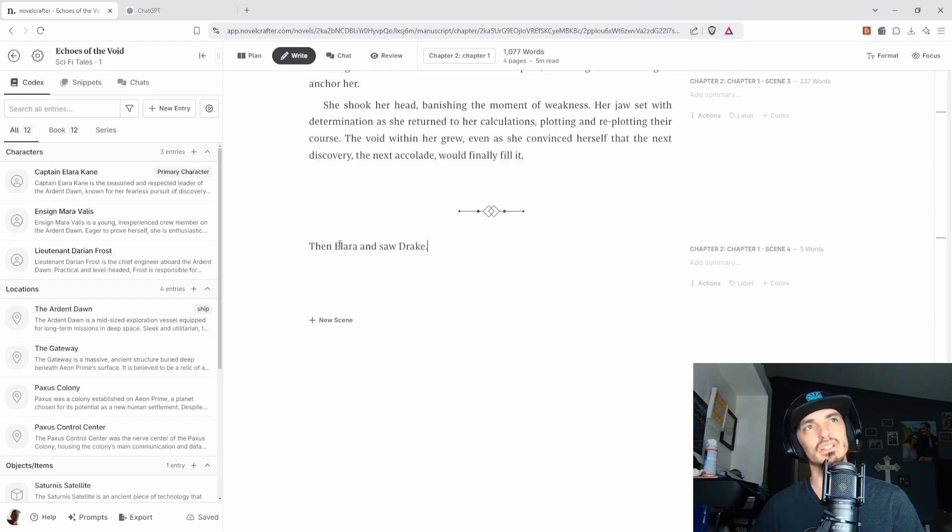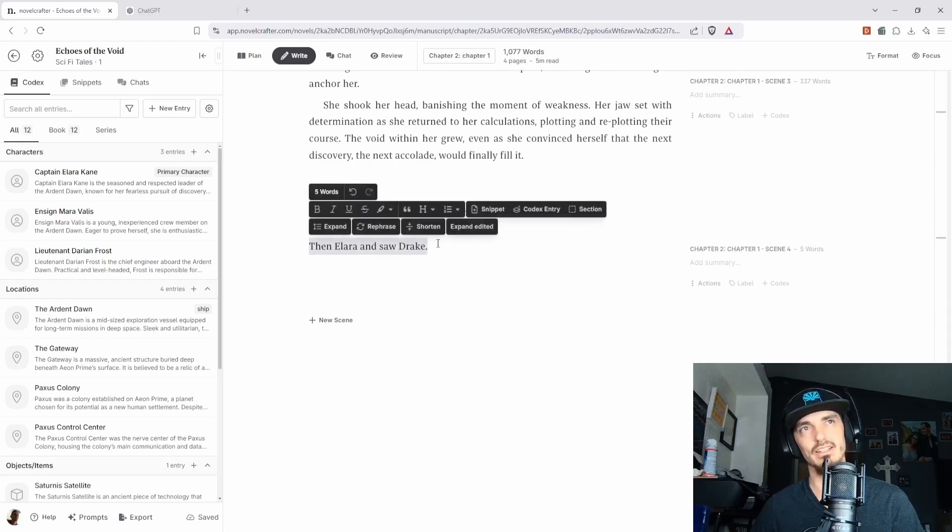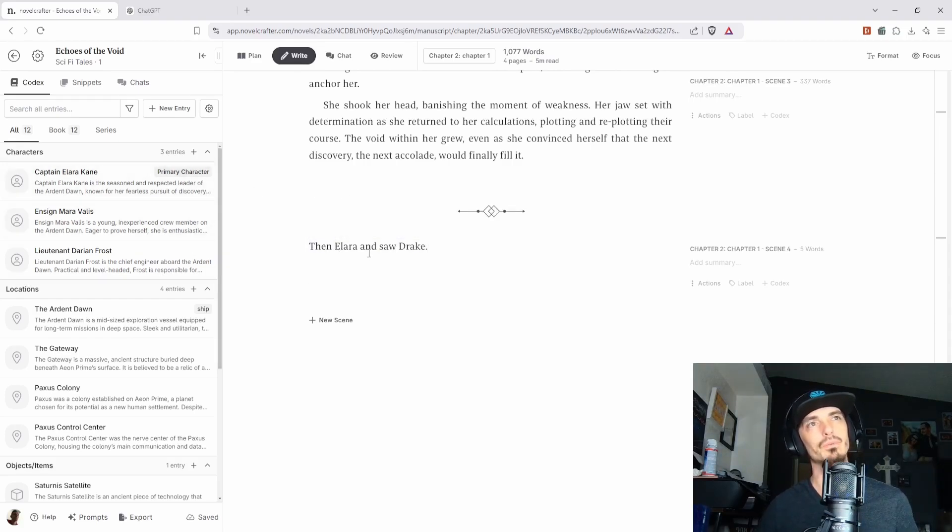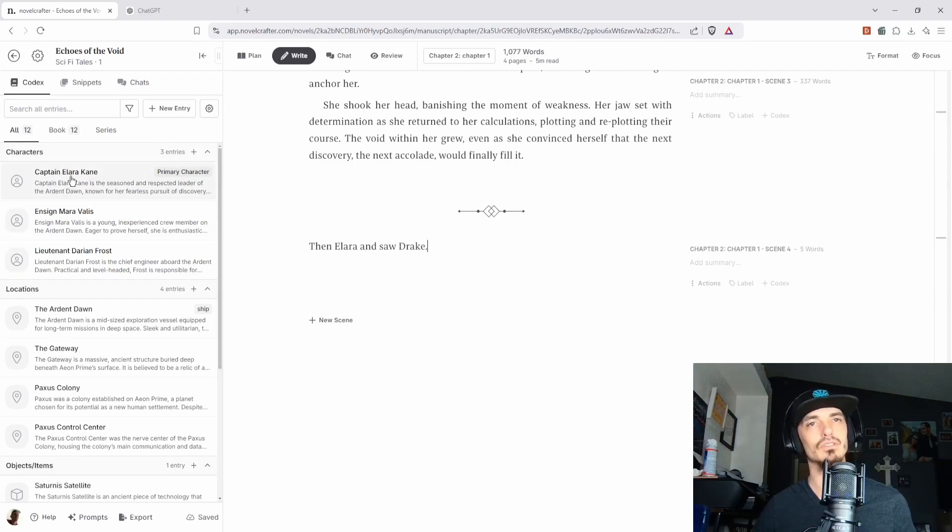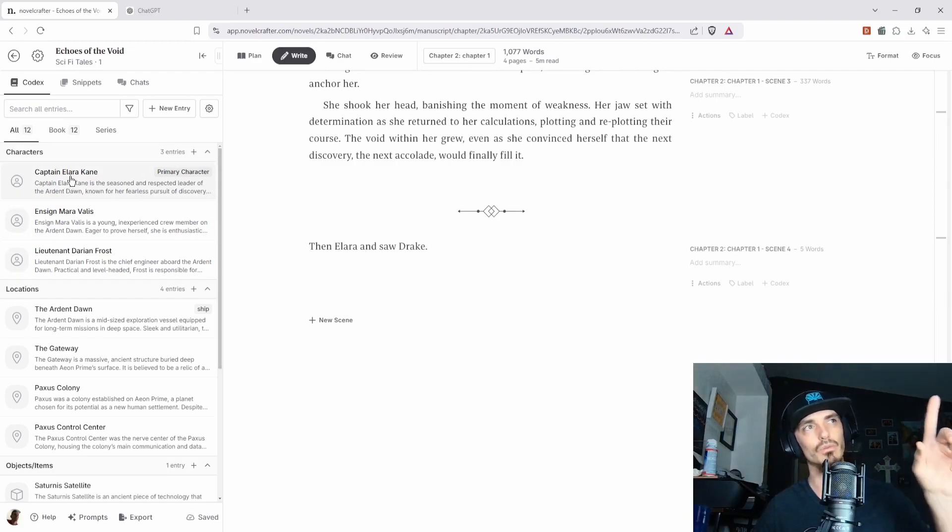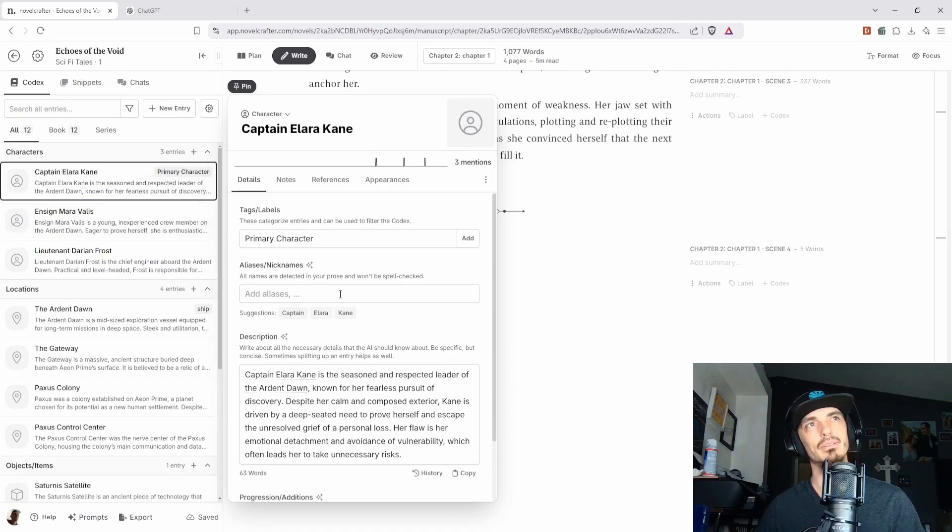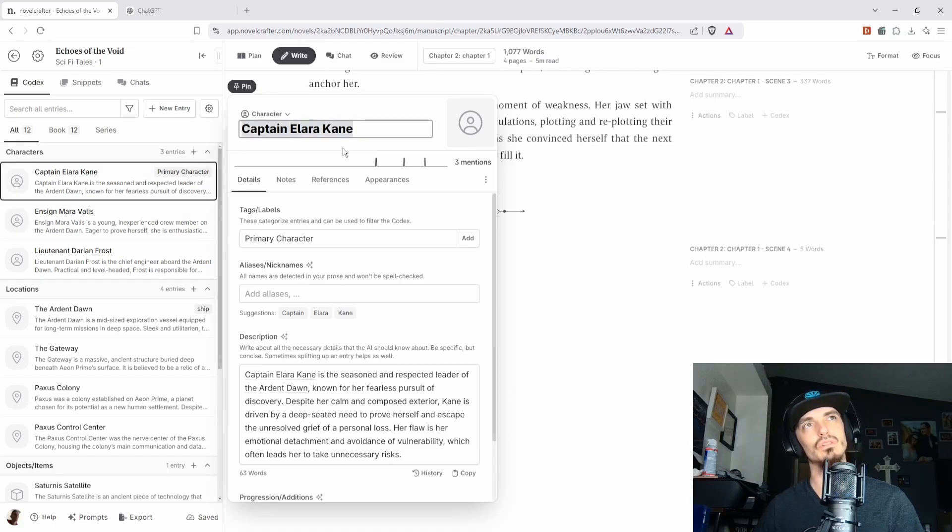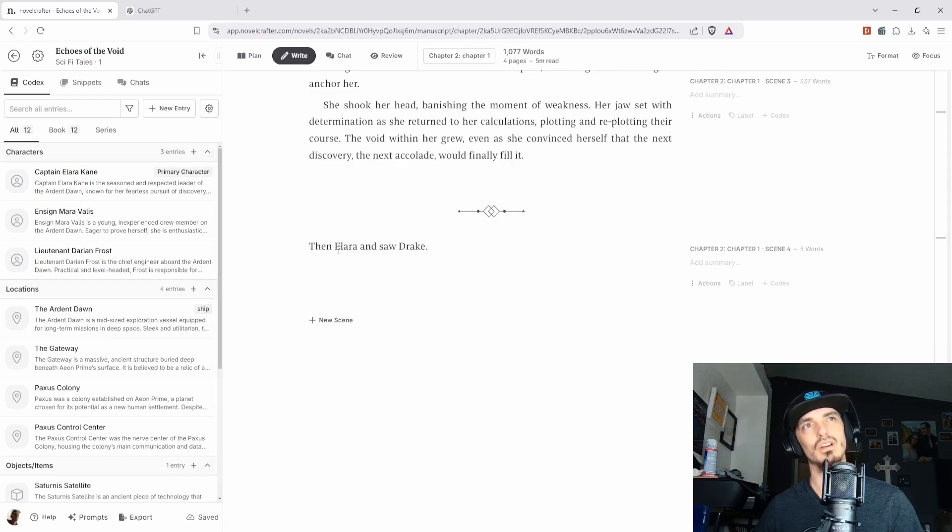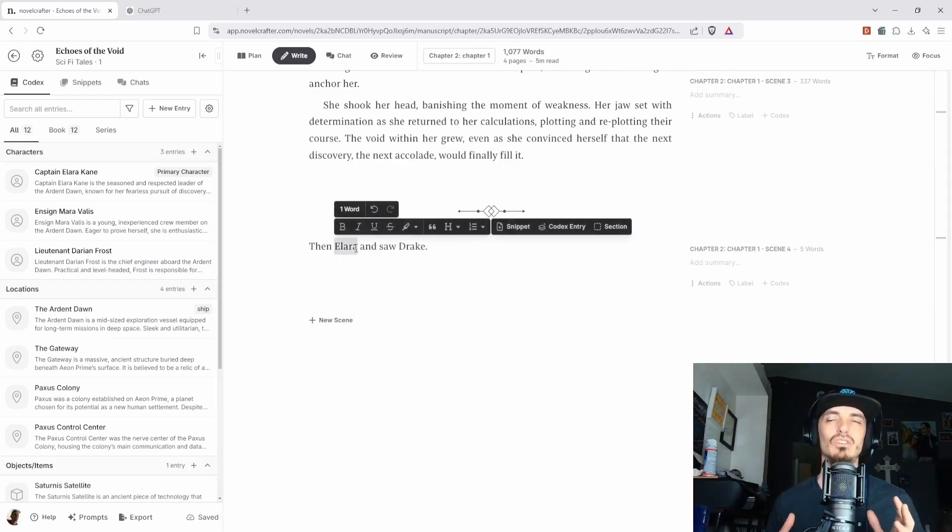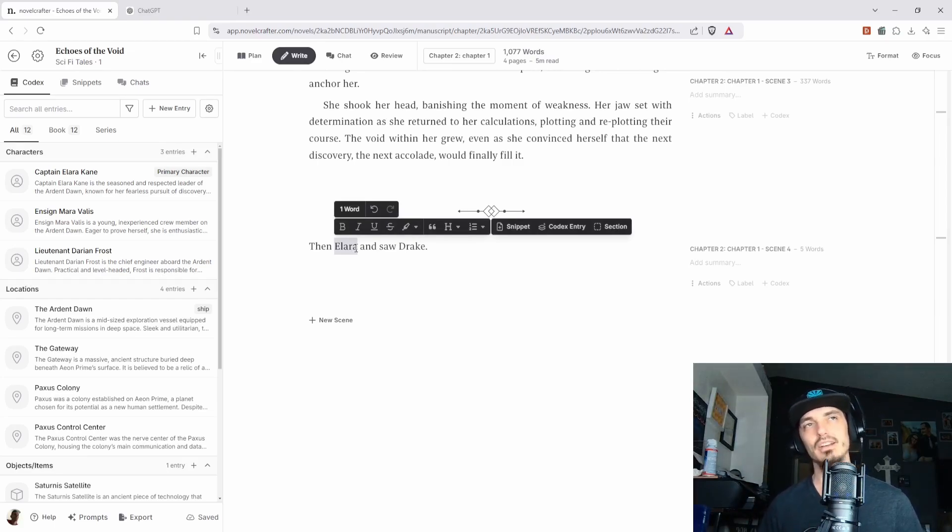We're going to click new scene. And essentially the way Novel Crafter works, it's very straightforward. If you were just writing your book naturally, you literally could just type it in. Then Laura went down the stairs and saw Drake, whatever. I don't know, just making stuff up. But essentially, you don't really see anything going on here, right?